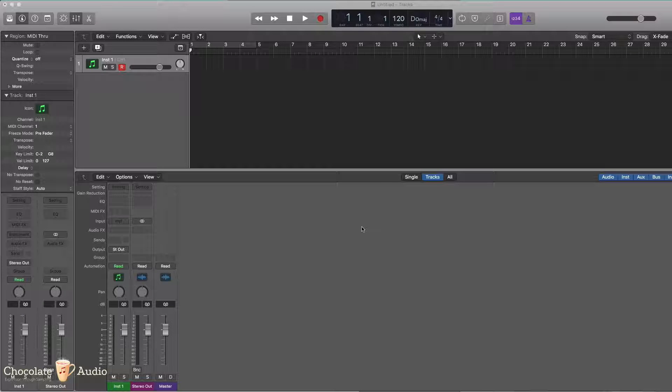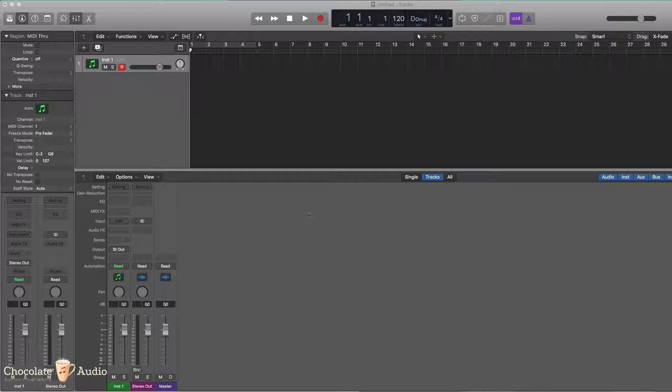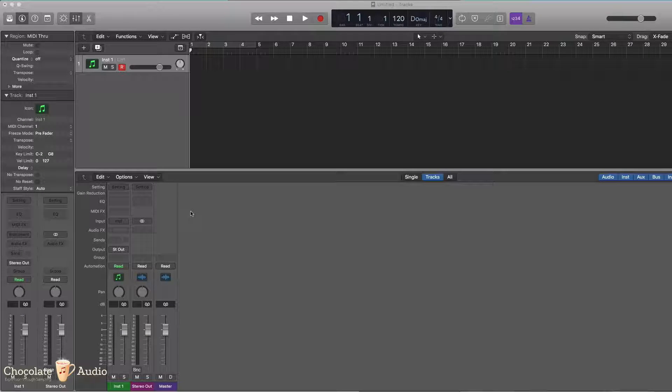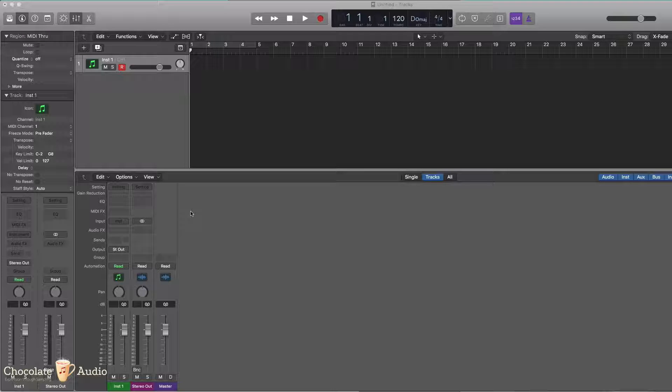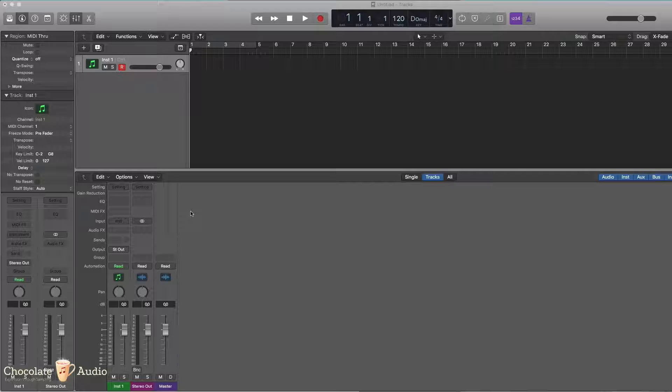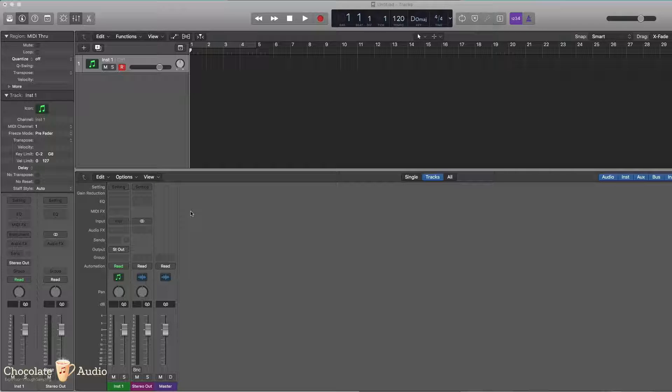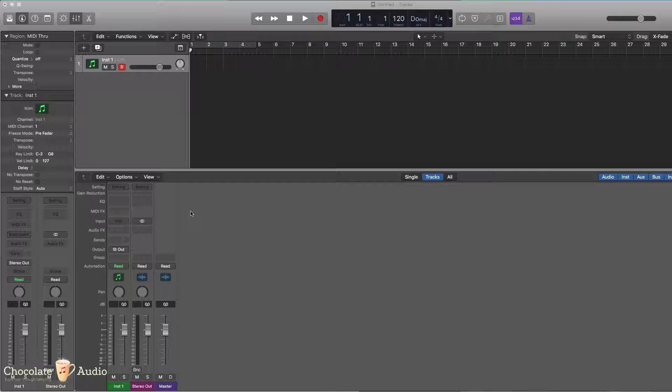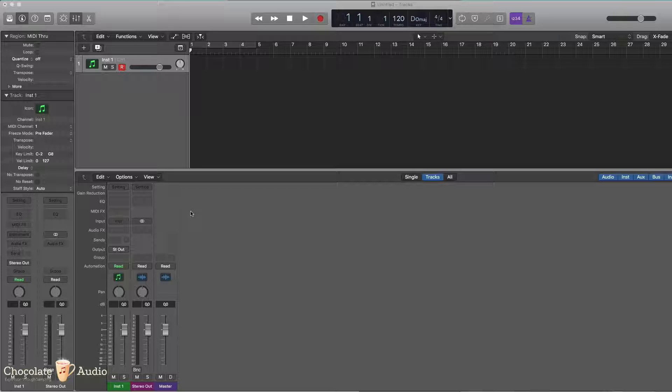Hi, this video shows you how to deal with Kontakt and separate outputs inside the DAW. We are using Logic for this video, but basically the workflow is very similar with other DAWs.